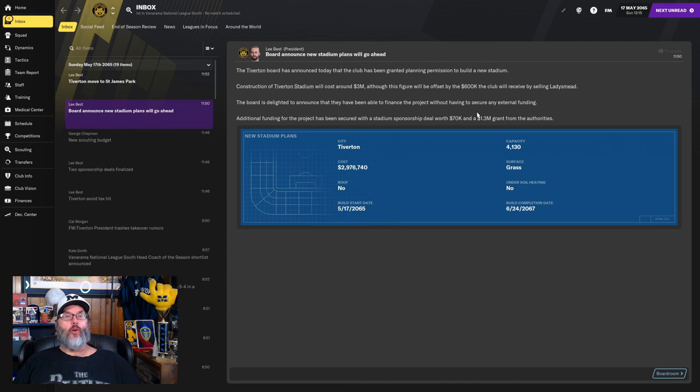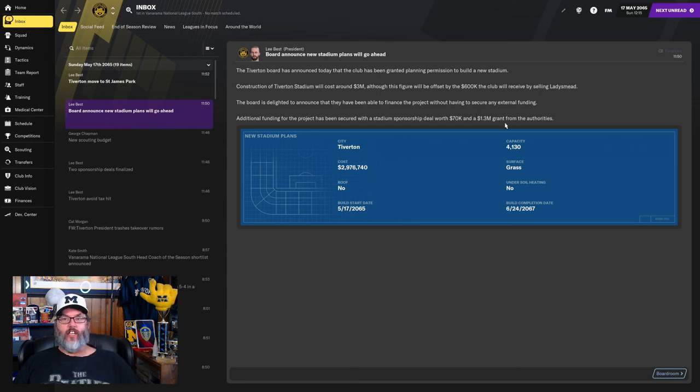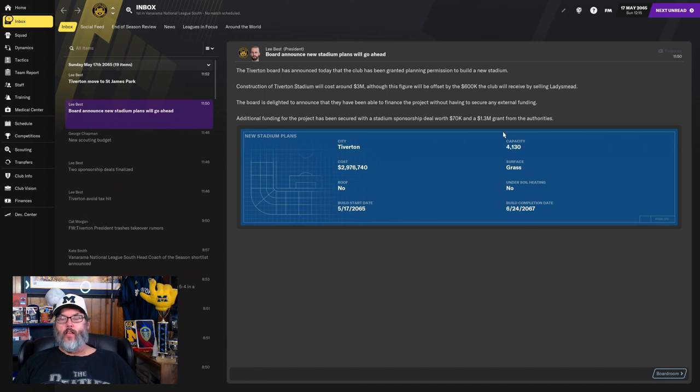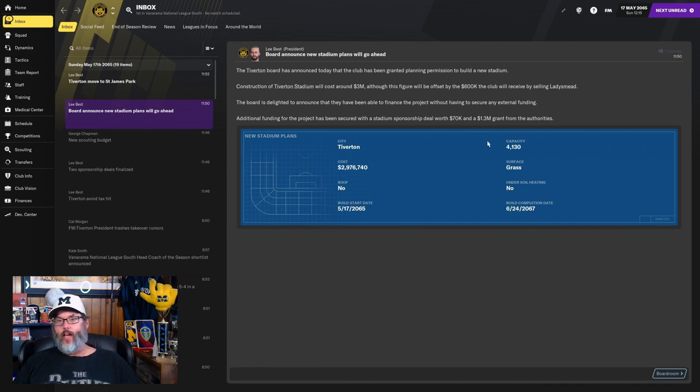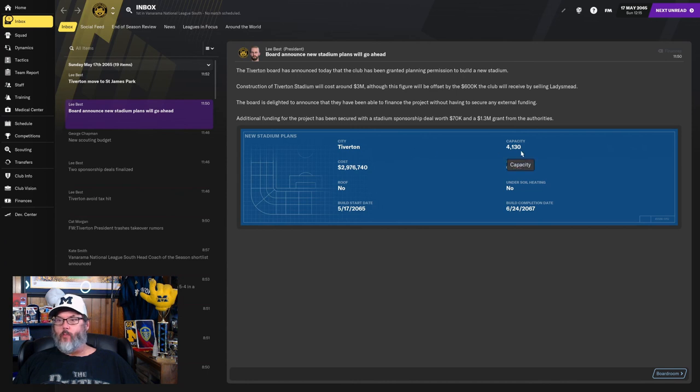The board has announced new stadium plans in the city of Tiverton. It will cost around $3 million. They will sell Ladies Mead for $600,000, and they have been able to finance without any external funding. Additional funding has a stadium sponsorship deal worth $70,000 and a $1.3 million grant from the city. Personally, I don't like cities getting involved. I think owners should foot the bill for their own stadiums. But whatever.